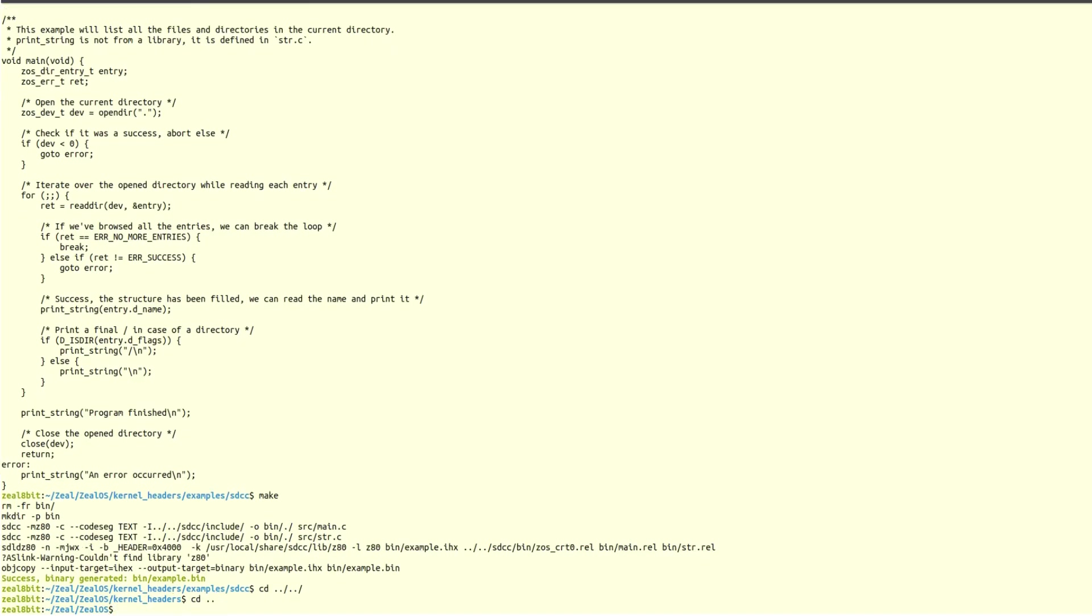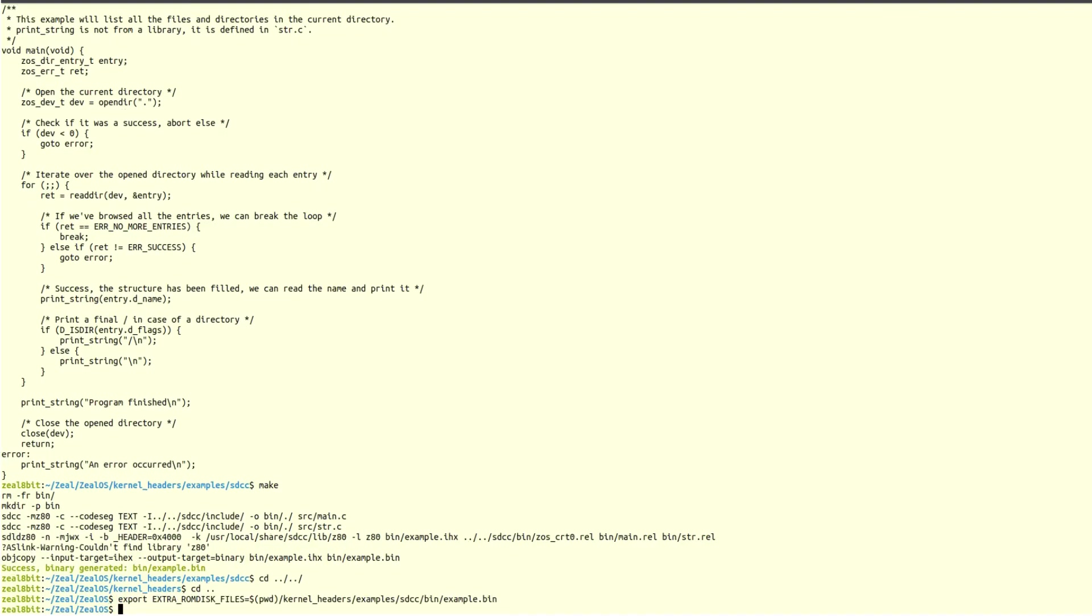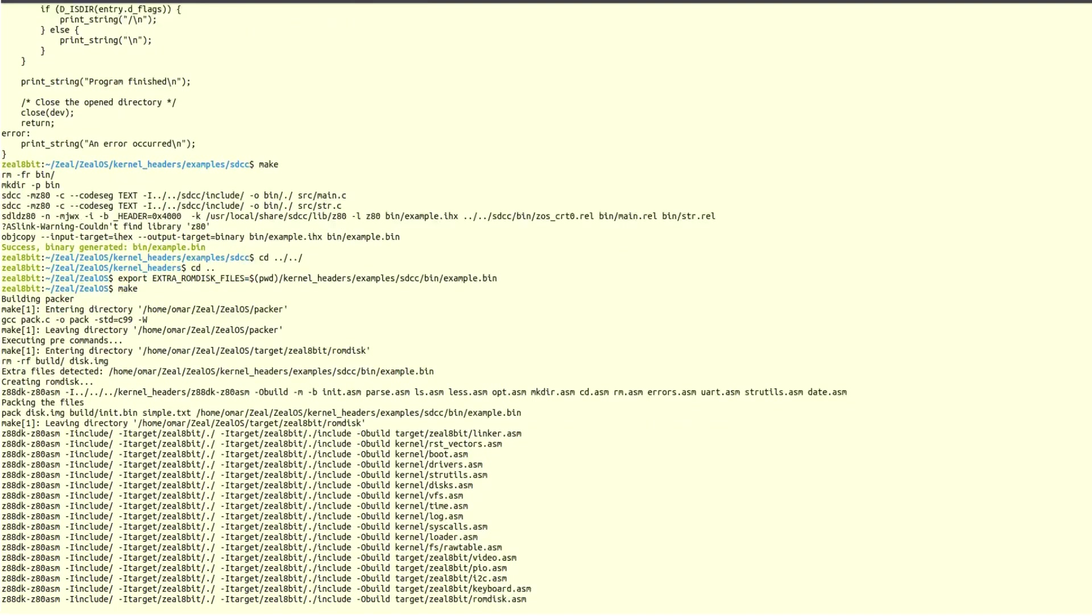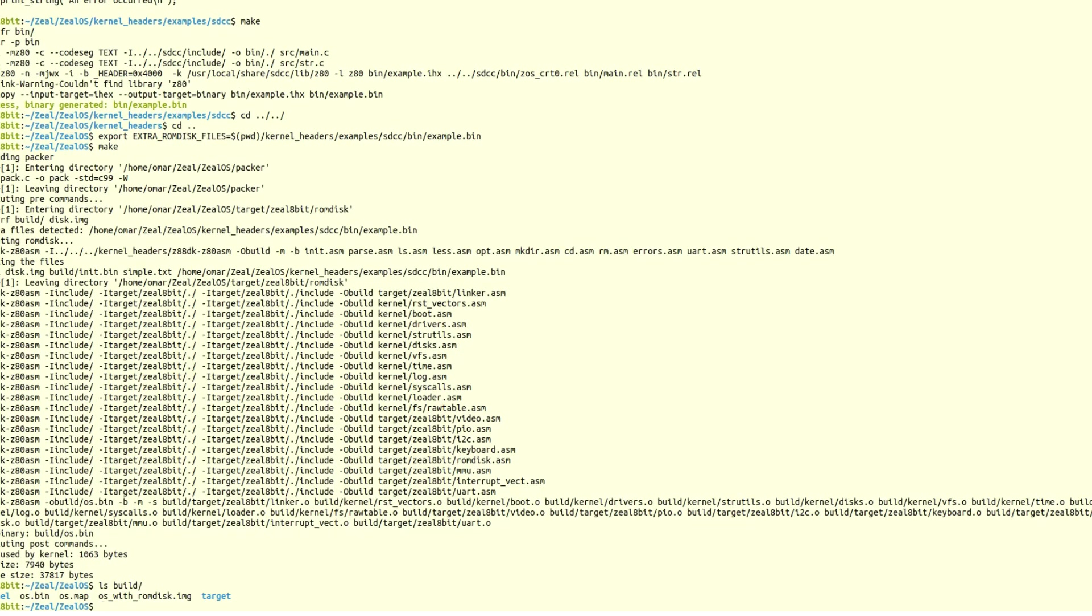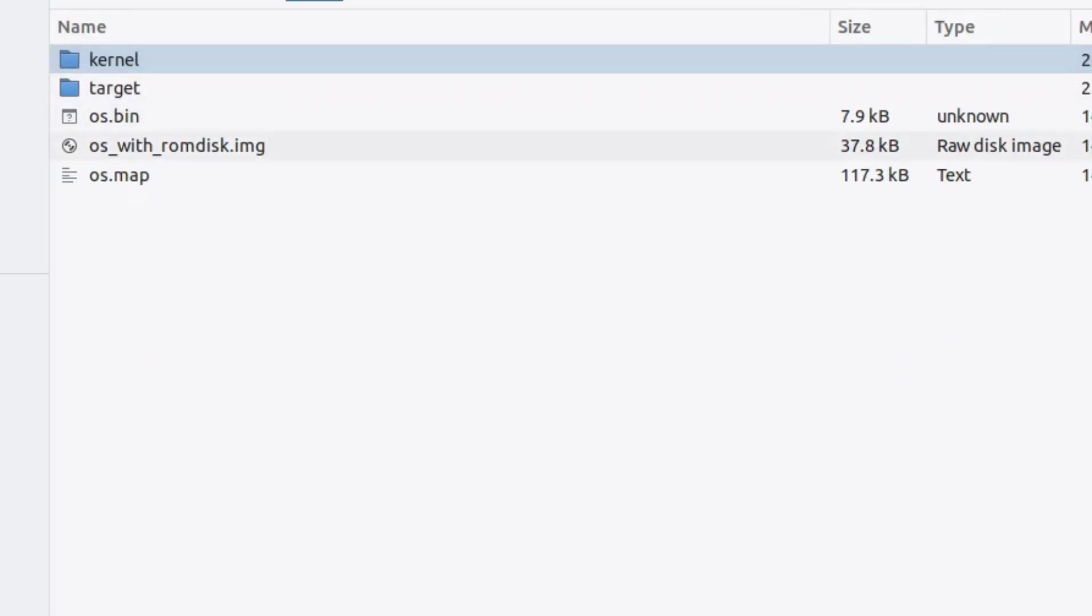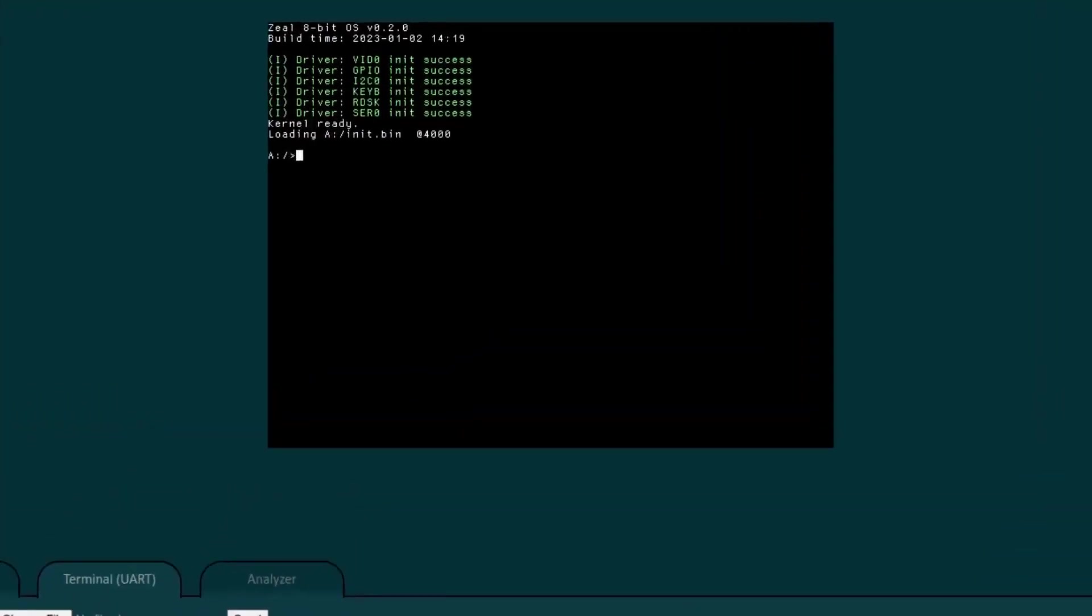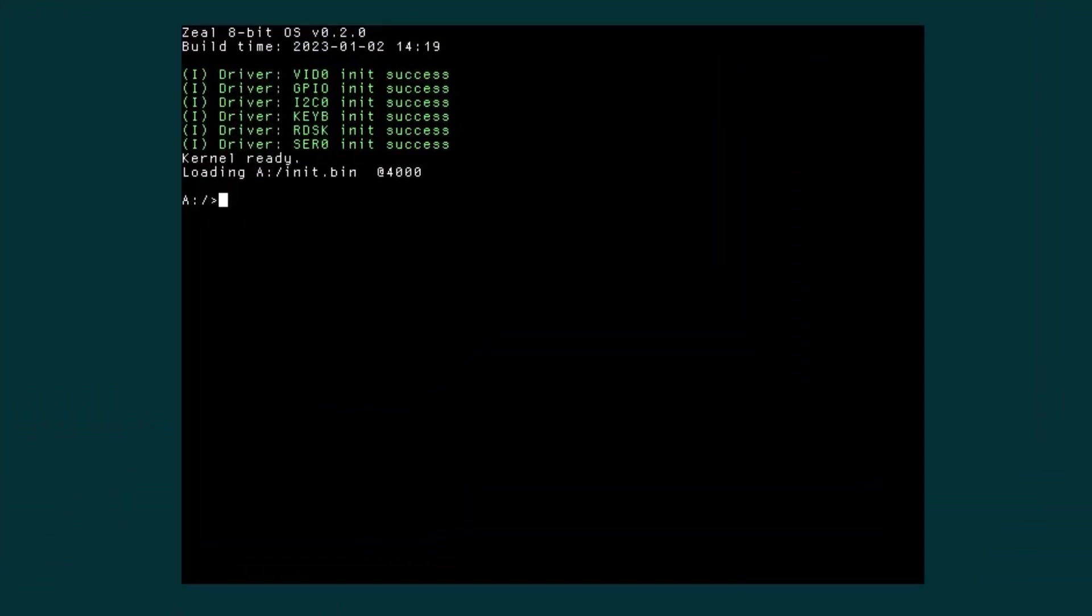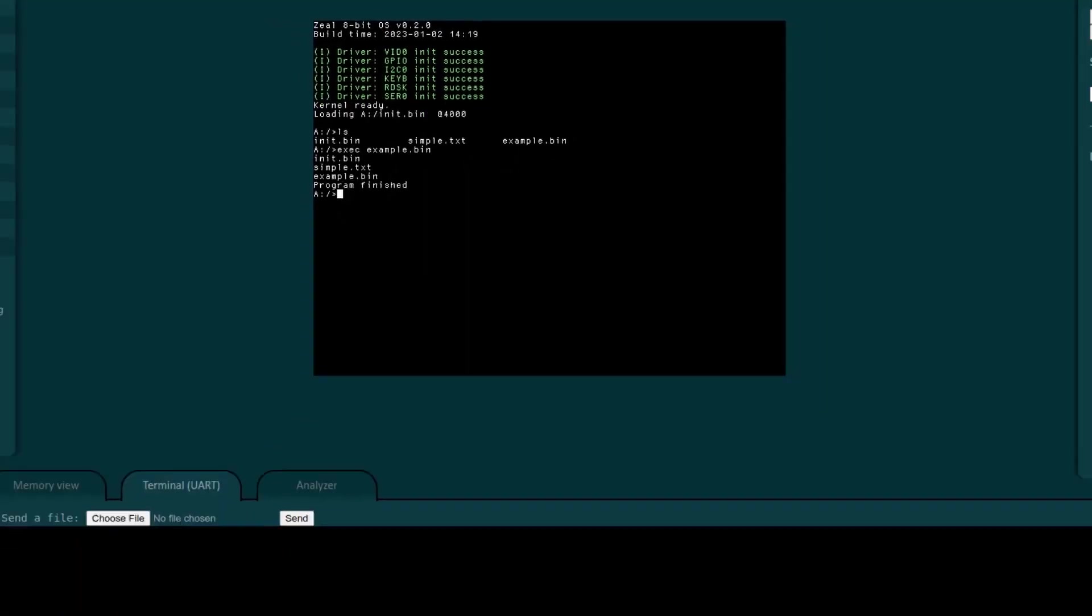The fastest way to test it now is to embed it inside the rom disk which will be included in the OS image. So I can use the newly implemented environment variable extra rom disk file to include it inside the rom disk. And now that this is done, I can test it on the emulator first. I load the image. I check if the file is here. I execute it. And yes, it works. I can see all the files that are in the current directory.